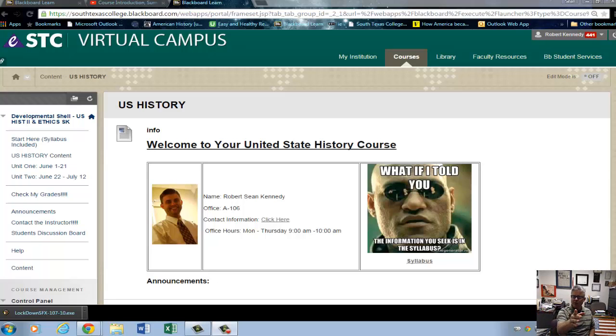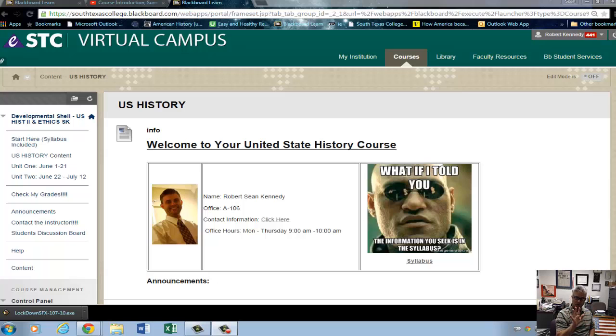Welcome. What we're going to do here today is go through the exams. First thing you want to know is, where are the exams located?